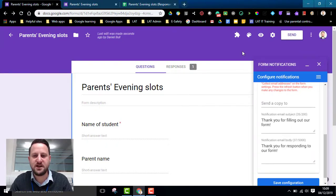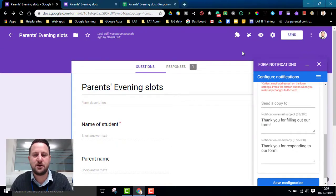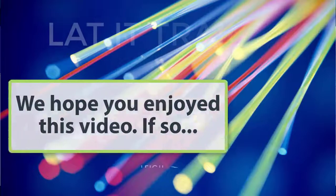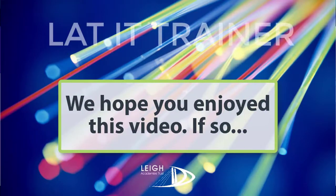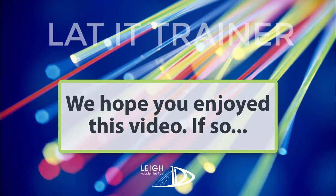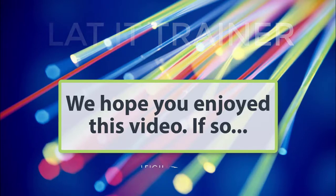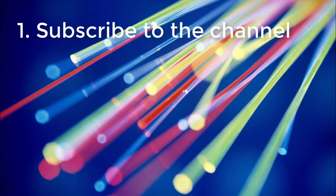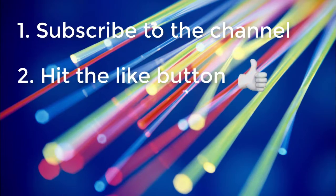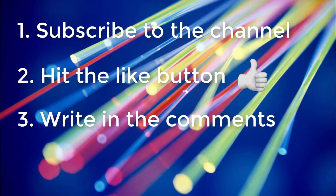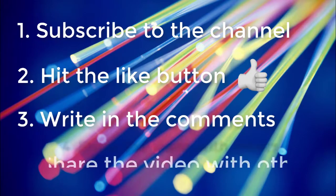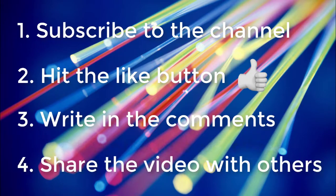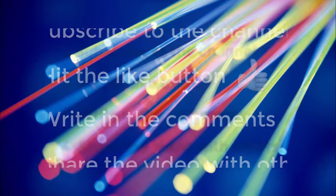So I really hope this is helpful for you and do leave some comments below if you've got any other questions. We really hope you enjoyed this video. If so, then don't forget to subscribe to the channel, hit the like button, write the comments below or share this with others.